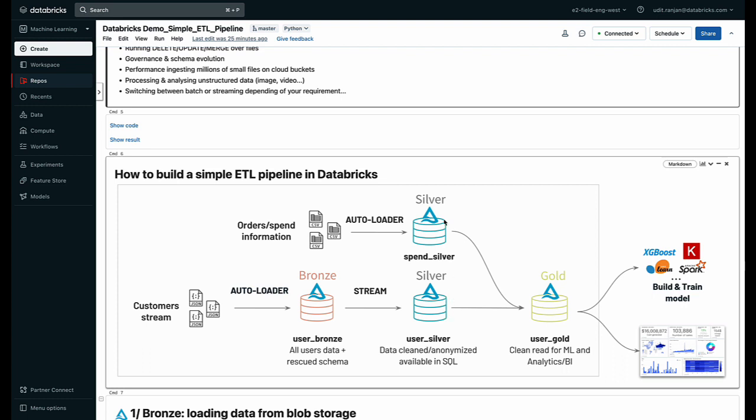We can now combine multiple datasets to create a final gold layer dataset which is ML ready. It's clean and can be used for any sort of dashboards or for machine learning models.